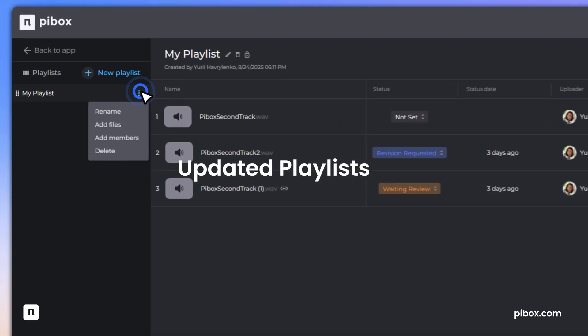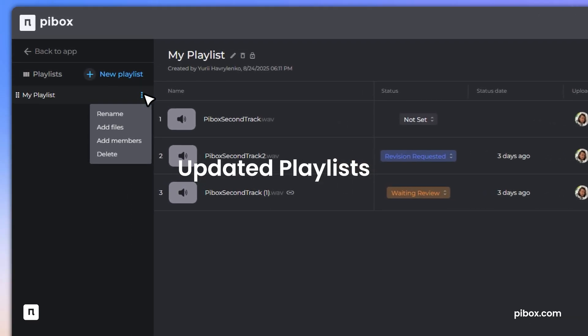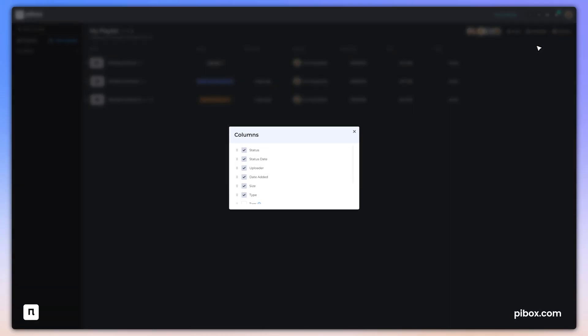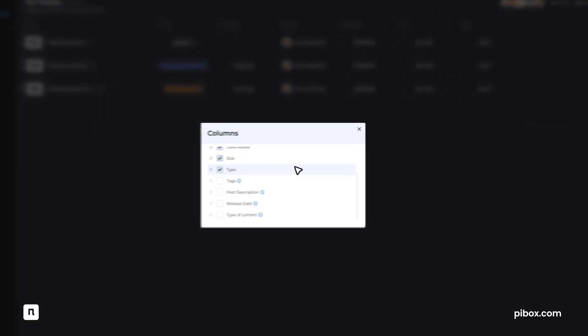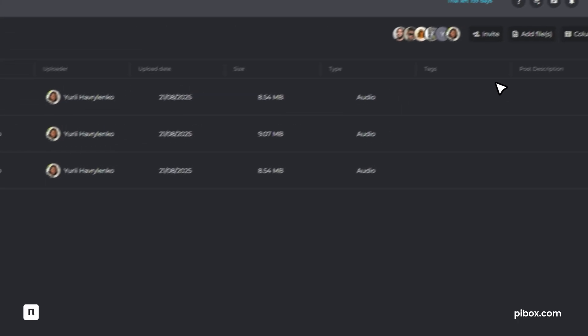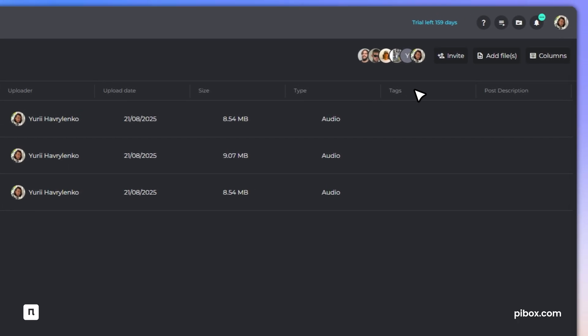Playlists now give you unlimited flexibility. Create custom lists with columns like date, status, or uploader. Invite collaborators as members or guests.